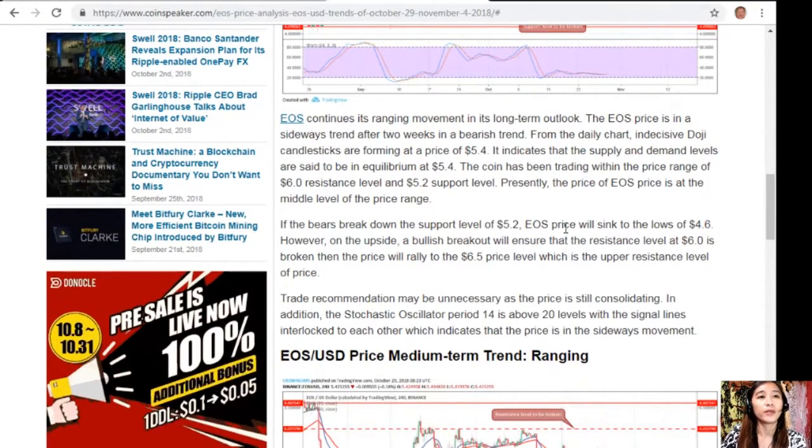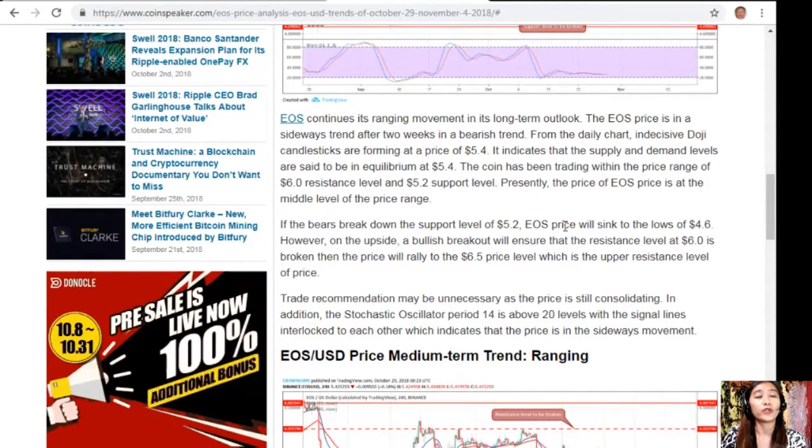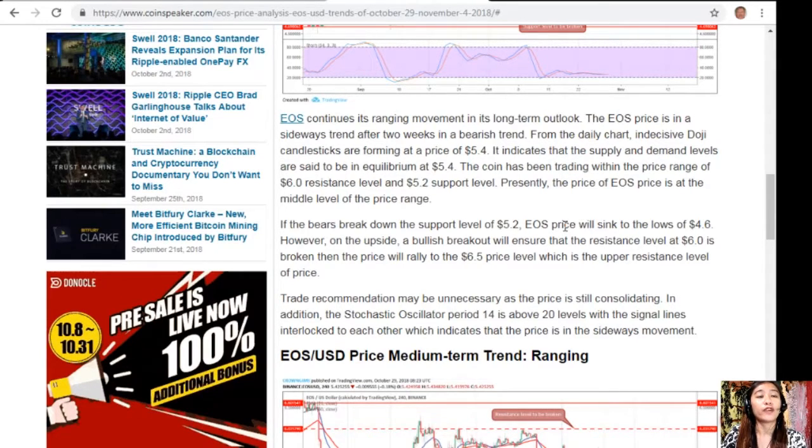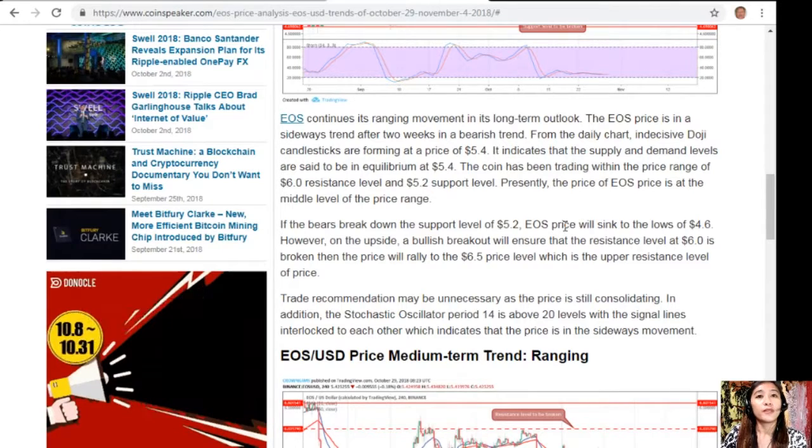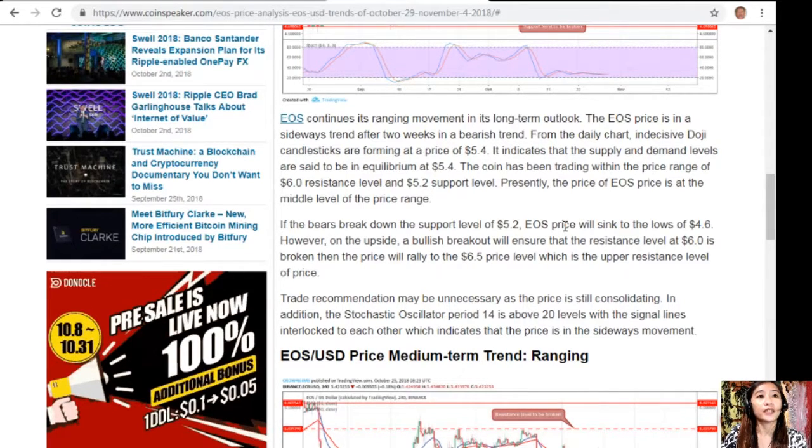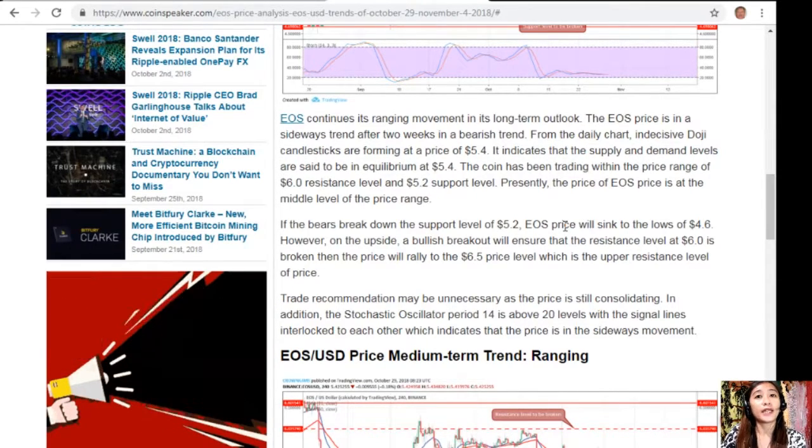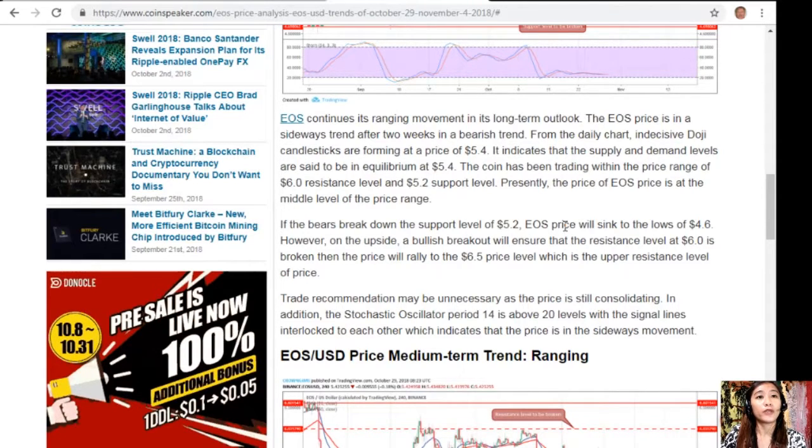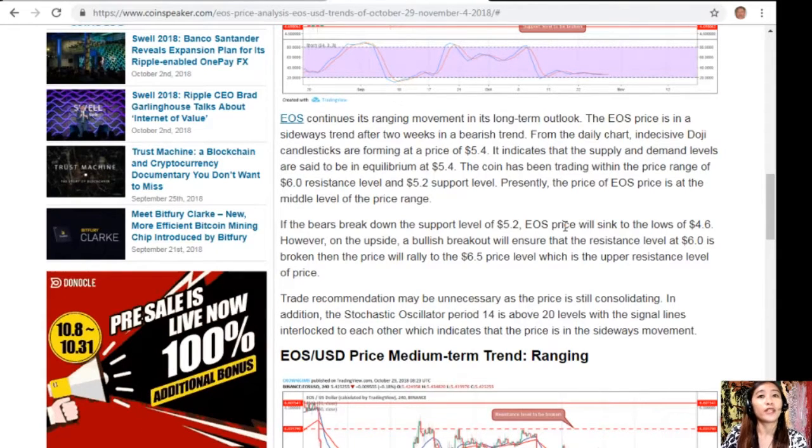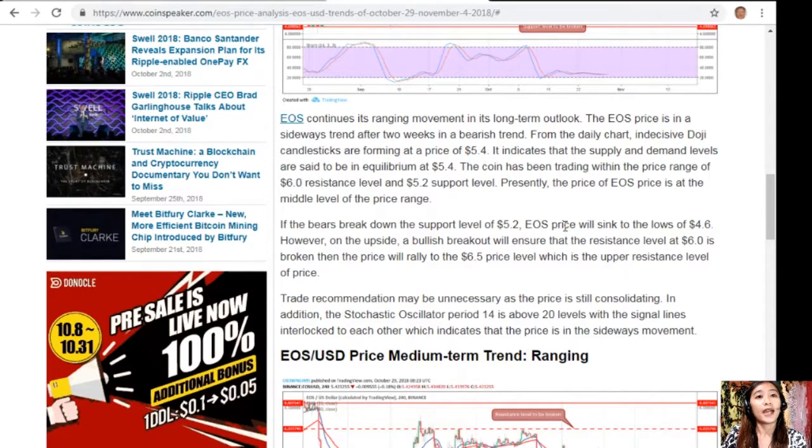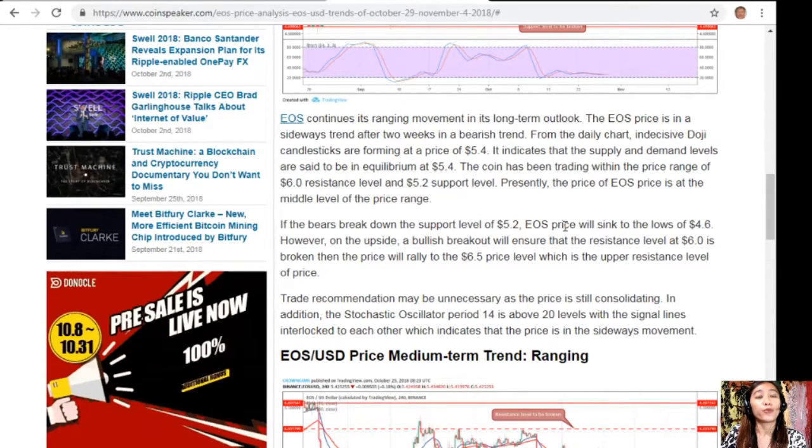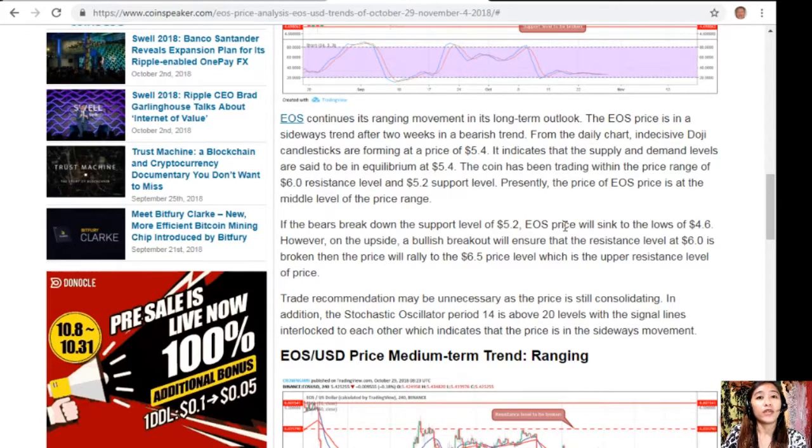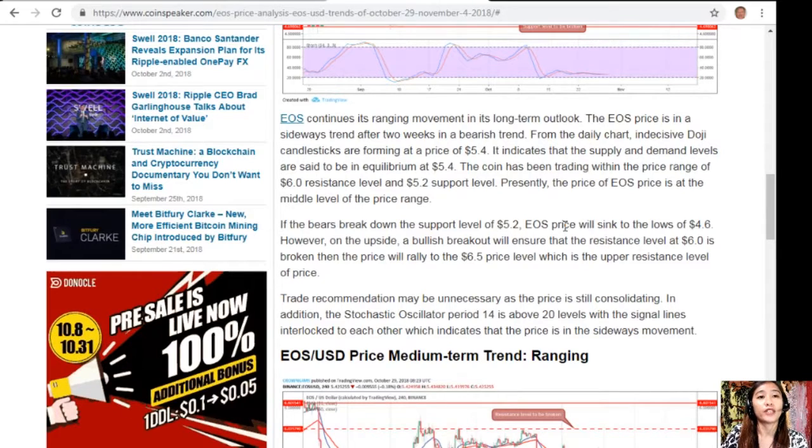EOS continues its ranging movement in its long-term outlook. The EOS price is in a sideways trend after two weeks in a bearish trend. From the daily chart, indecisive doji candlesticks are forming at a price of $5.4, indicating that the supply and demand levels are in equilibrium. The coin has been trading within the price range of $6.0 resistance level and $5.2 support level. Presently, the EOS price is at the middle level of the price range.